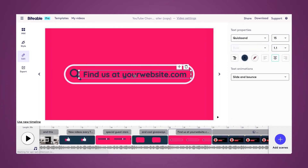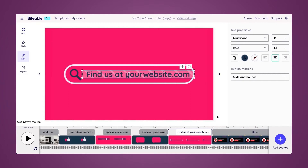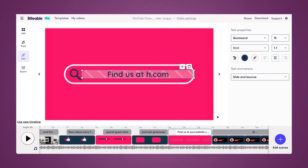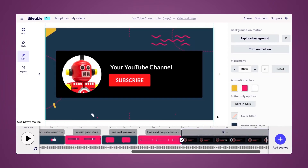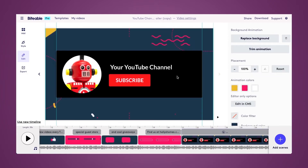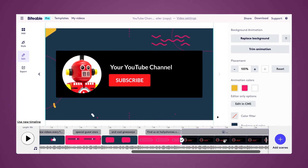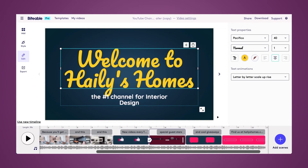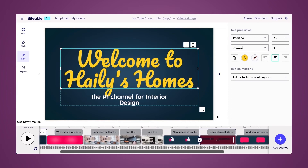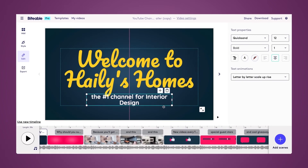Next up is our call to action, so I want to include my website here so people know where they can find me. And then if this were a real YouTube channel I could upload a photo of it here as well, but since this is just fictitious I'm going to go ahead and delete that scene. Now we have a ready-to-go YouTube channel trailer.